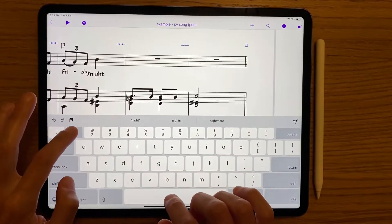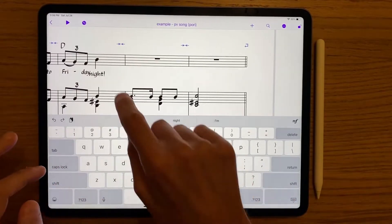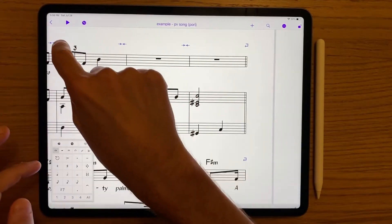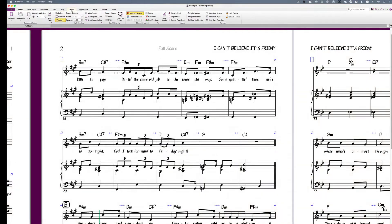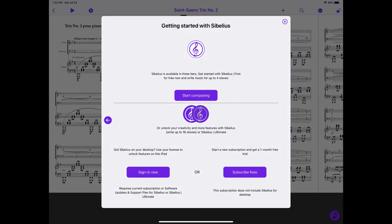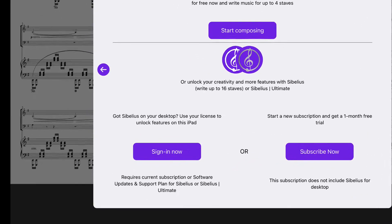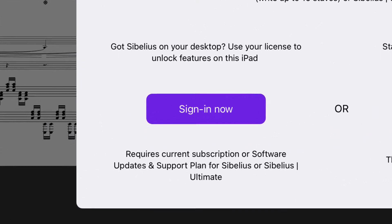While there's a lot you can do on Sibelius for iPad, it's not nearly as fully tricked out as the desktop version. This is version one and we expect more updates to the app over time. If you want to check it out and you're an existing customer with an active support plan or subscription, you get the Sibelius iPad version at the same tier at no extra charge.